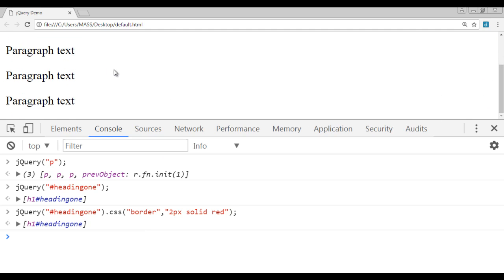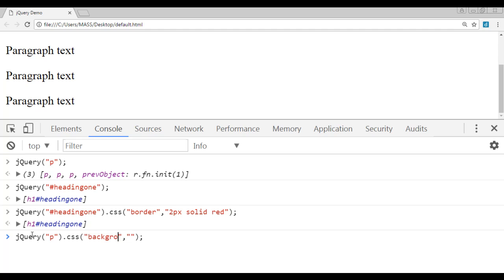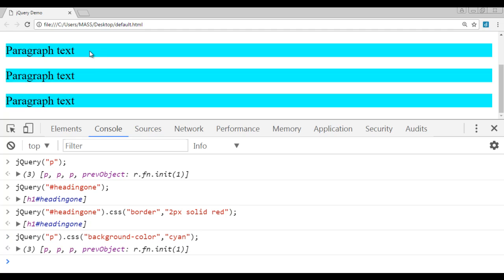Similarly, I can apply styles to the paragraphs. I tell jQuery: select HTML elements whose tag name is set to p, and apply the CSS style — background-color of cyan. If I hit Enter, you can see that all three paragraphs now have the background color set to cyan, and jQuery has returned an array which has three paragraphs. That is how we use jQuery to select HTML elements and perform actions on those selected HTML elements.